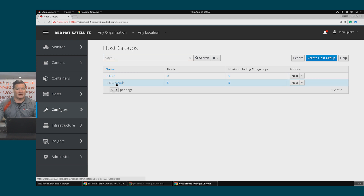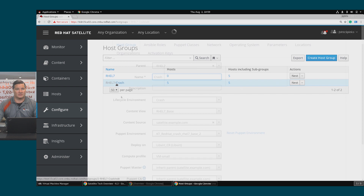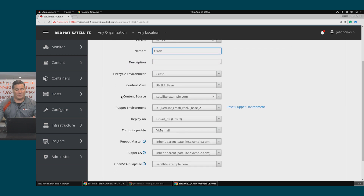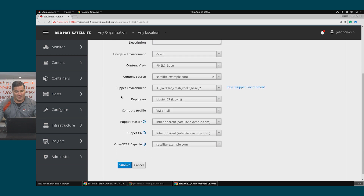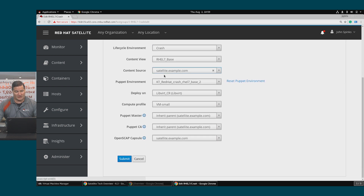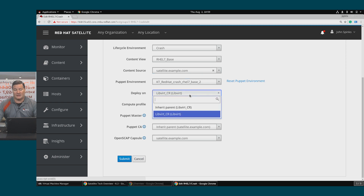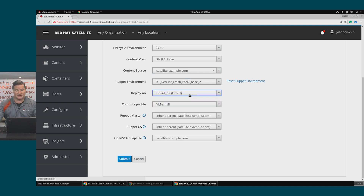I'll select RHEL 7 Crash, and notice here that we have a lot of options such as the content source — this could be your Satellite or a capsule server — how to deploy, in this case LibVirt, as well as your default compute profile.